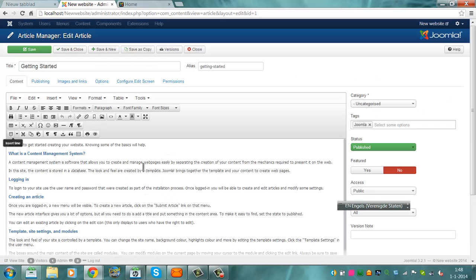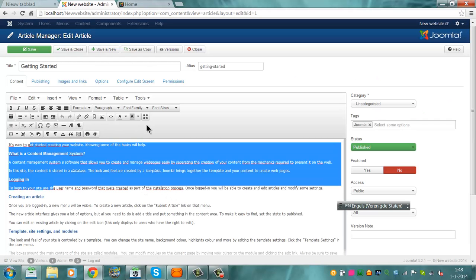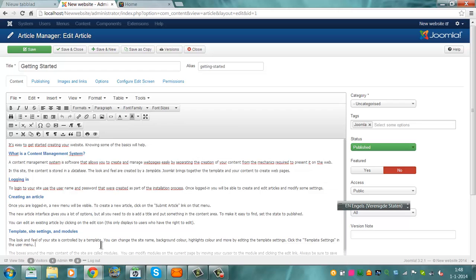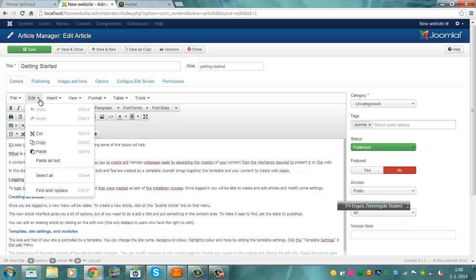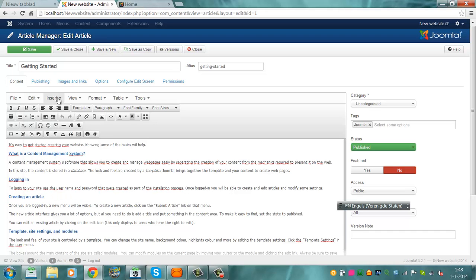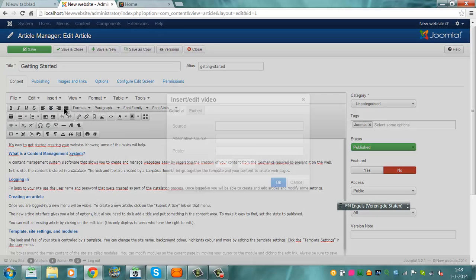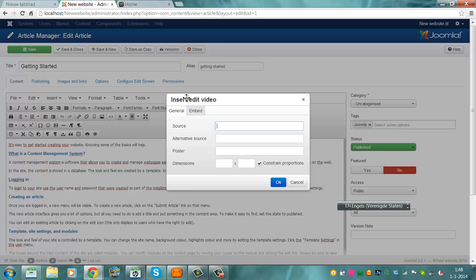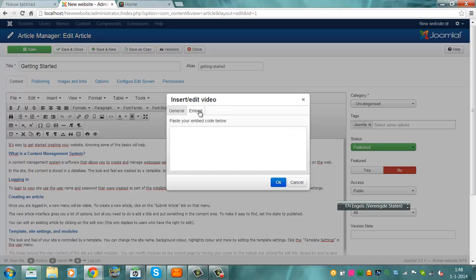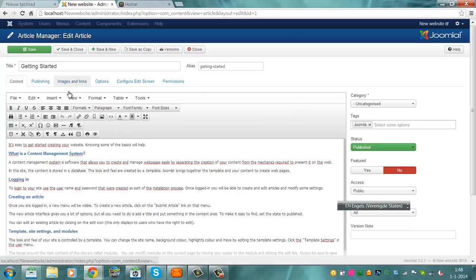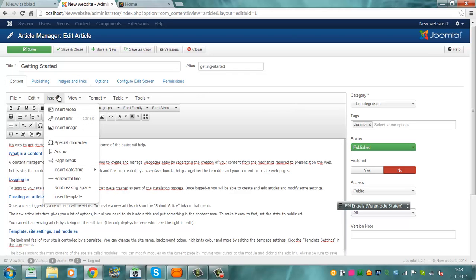And now we have even more functionality. You can use the full screen and there are options to add flash to your website. And even this is added, insert a video, source and embed, embed code. Insert, insert link, insert image.